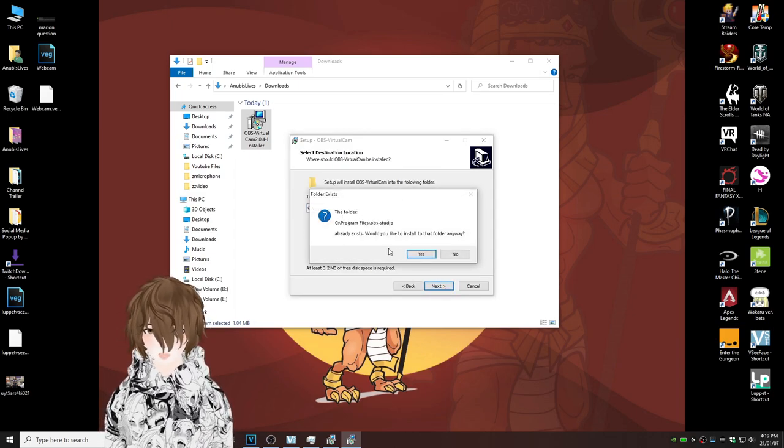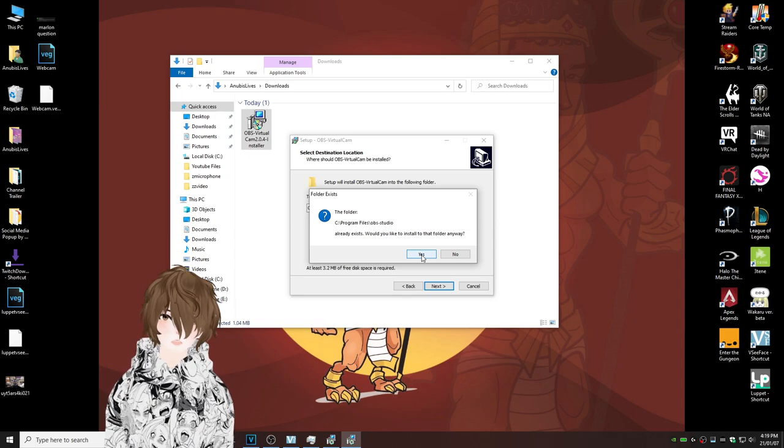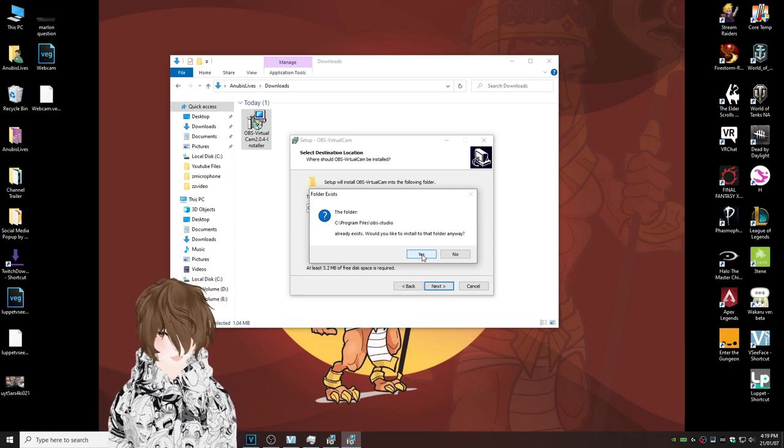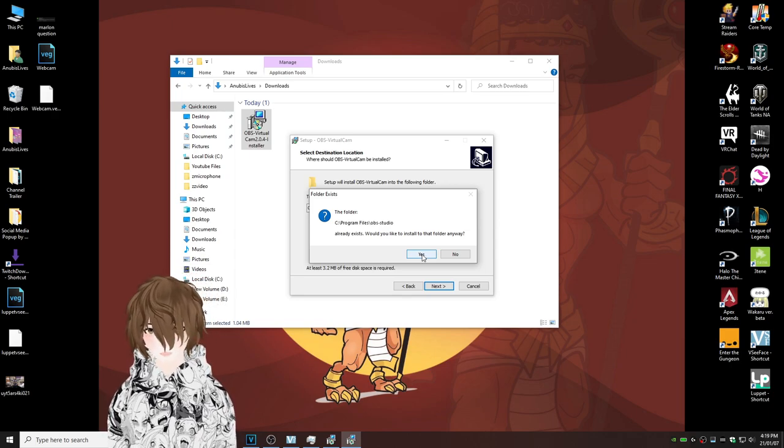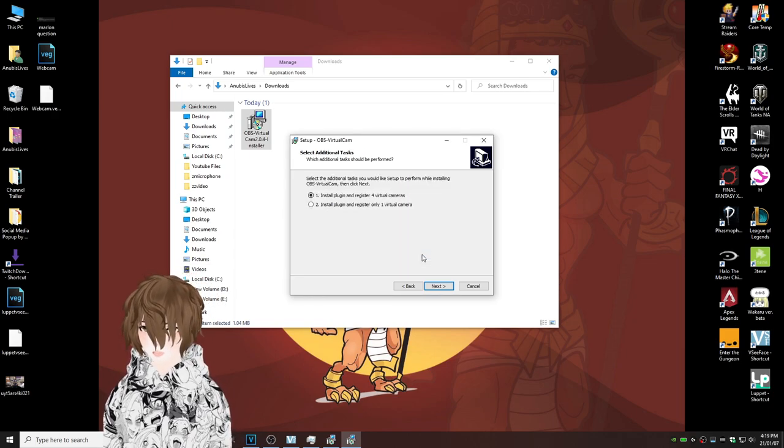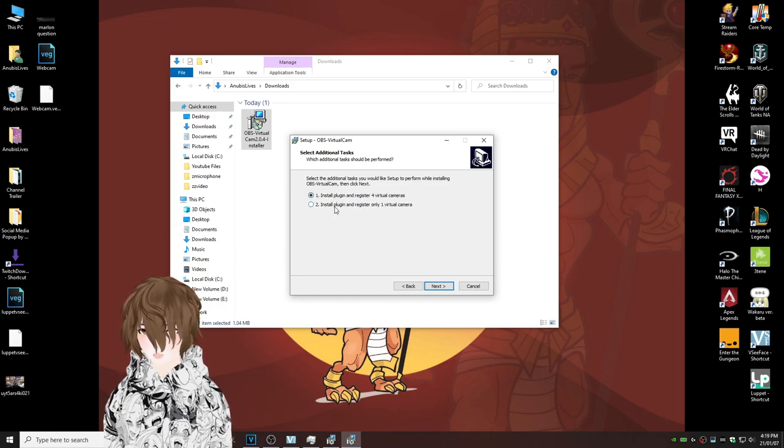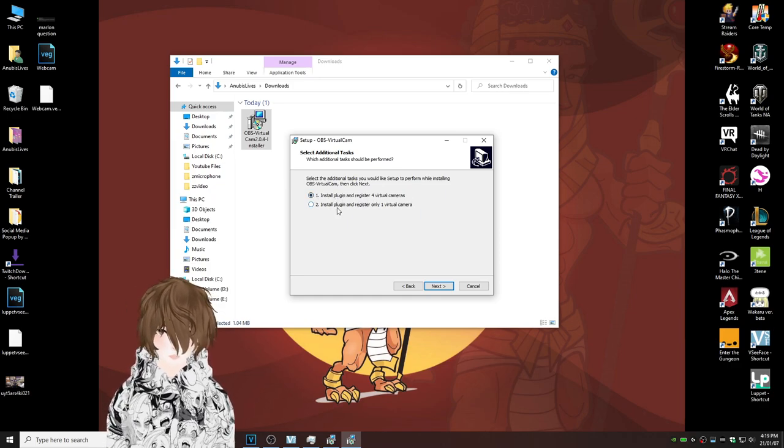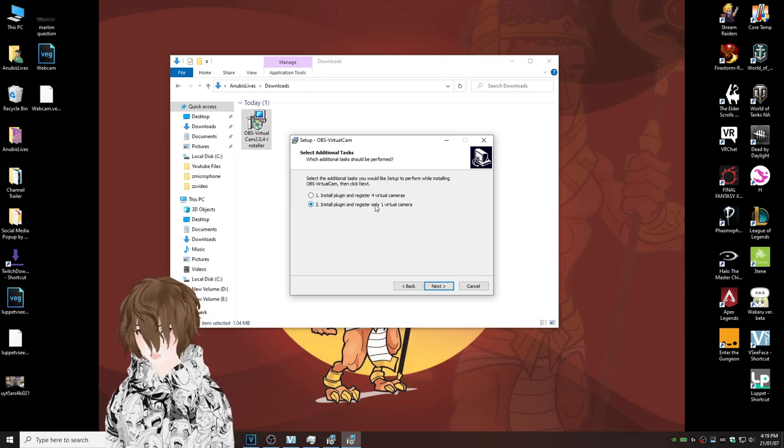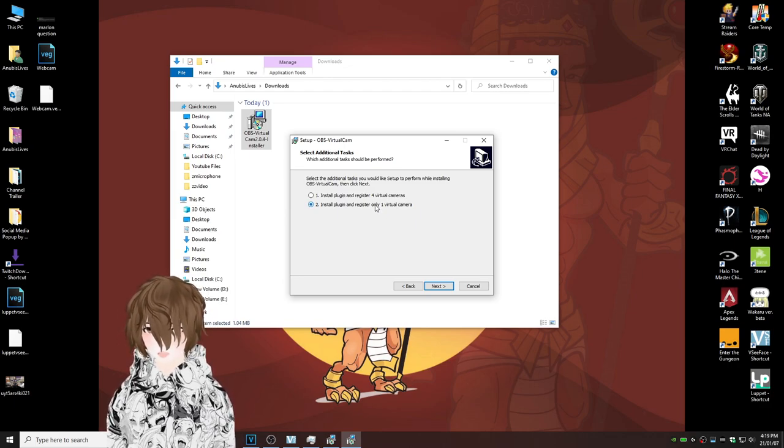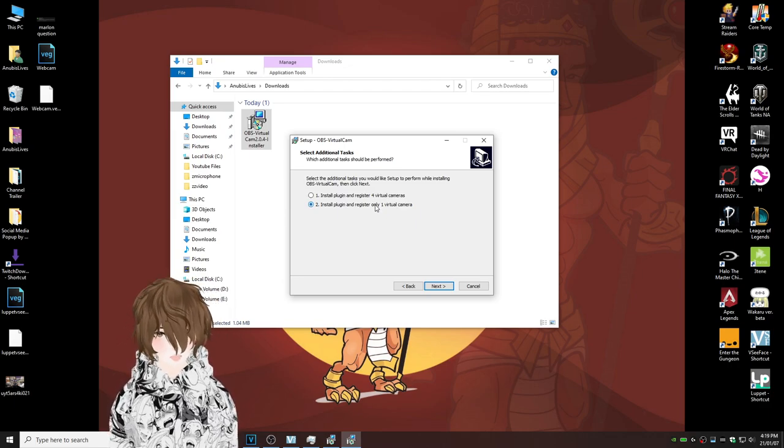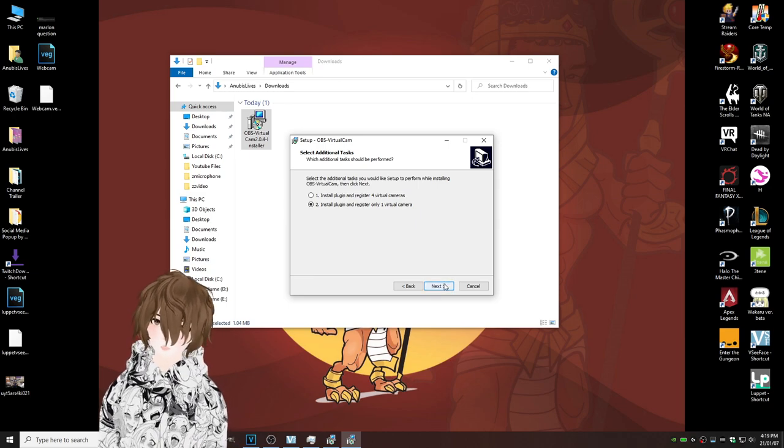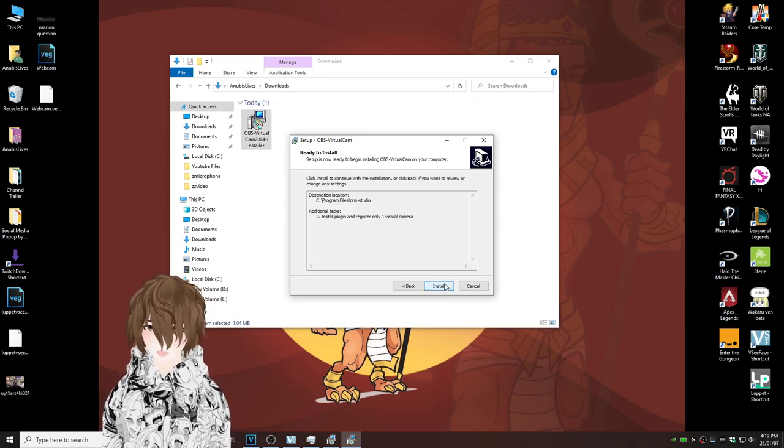This pop-up will appear. That's mainly because it's downloading a plugin into the OBS Studio folder. Click yes. Install plugin and register four cameras or install and register only one virtual camera. I'm going to personally choose number two, but you can choose number one if you want. And we're going to hit next.